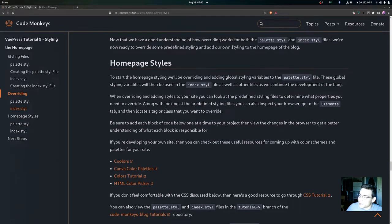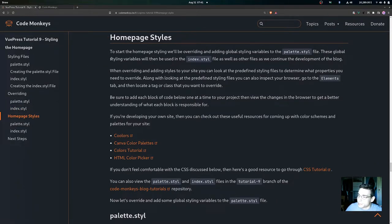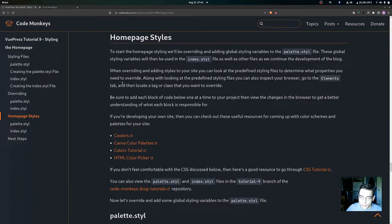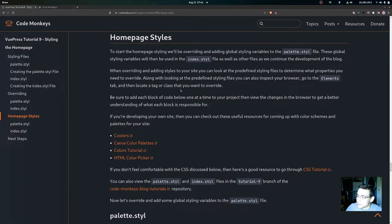Now that we understand how overriding works for both files, we're ready to override predefined styling and add our own styling to the home page. Global styling variables added to palette.styl will then be used in index.styl and other files. When overriding, you can reference the predefined styling files or inspect your browser's Elements tab to locate a tag or class you want to override.